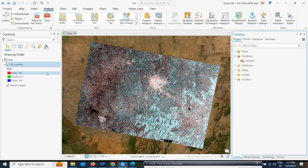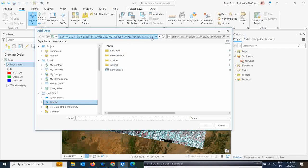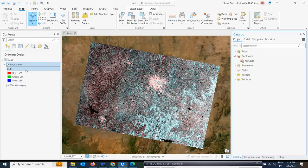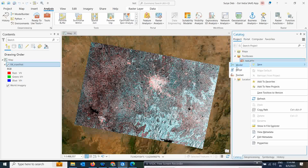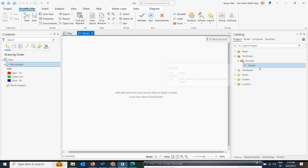As you can see, I already opened the Sentinel-1 data. That is a manifest file which is already there. To open it, simply go to Add Data, locate your Sentinel-1 dataset, and click on the manifest.safe file, then click OK — this is how your image will appear. Now I am going to create a model. There are two ways to create a model in ArcGIS Pro: either go to Analysis and click on Model Builder, or right-click on a toolbox, go to New, and click on Model.